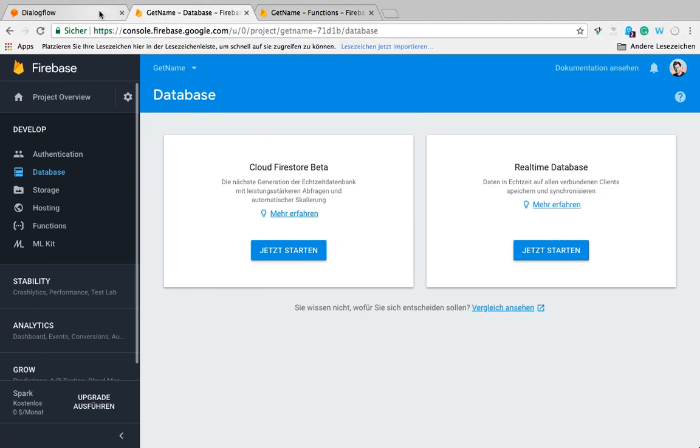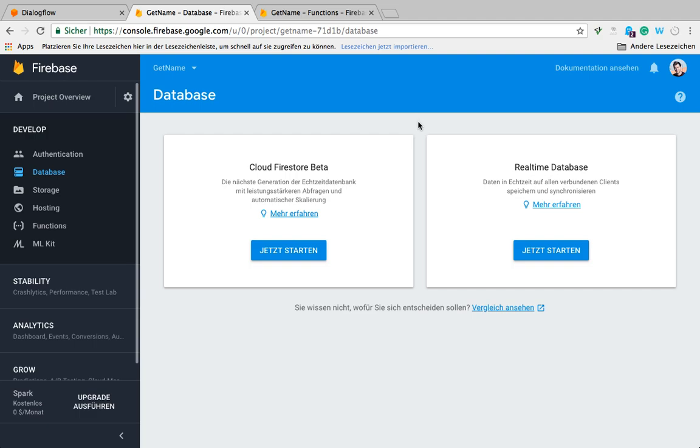Hey guys, building on top of my last video, I'm now going to show you how to save data in the real-time database. We're using the real-time database because it's the most straightforward one to use. You can just drop in any JSON that you want.